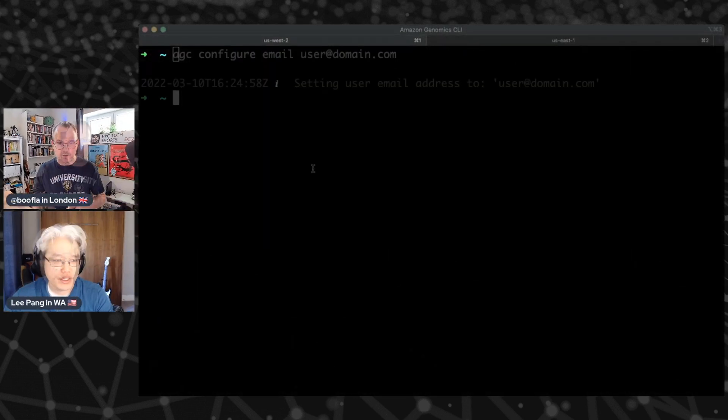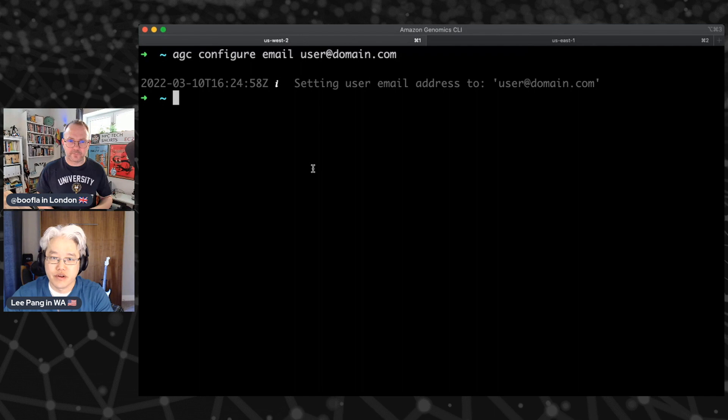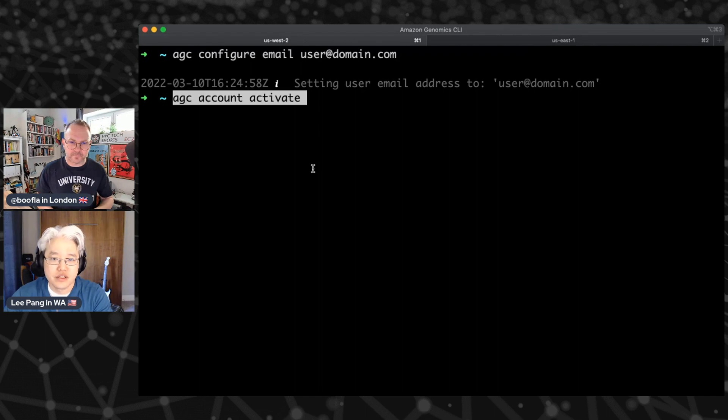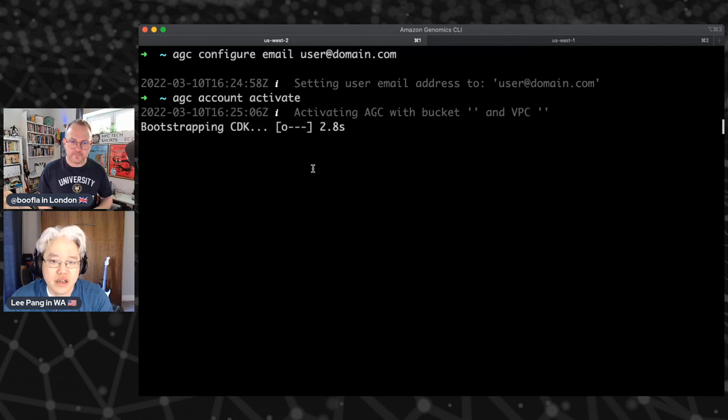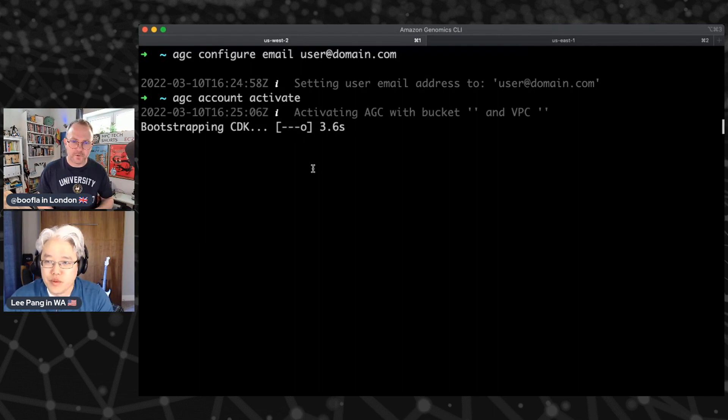So before we kind of go into the discussion here, I just want to kick off a couple of commands just to run you through what it looks like to start off using the Amazon genomics CLI or AGC. So this first command here, I'm just going to create a user ID. So I'm going to activate my account. This is going to take a couple of minutes or so.